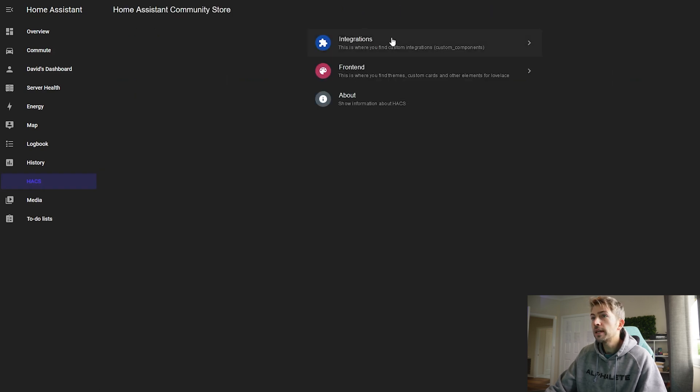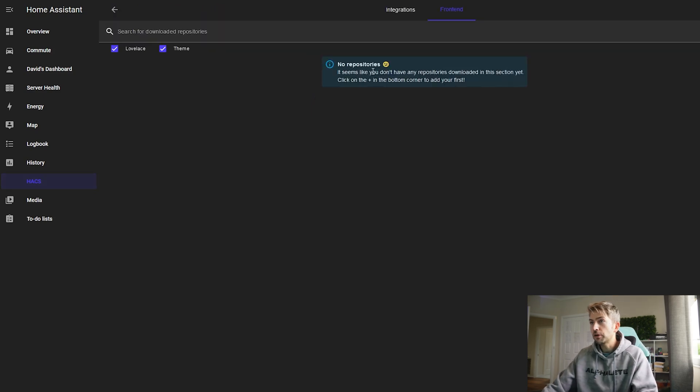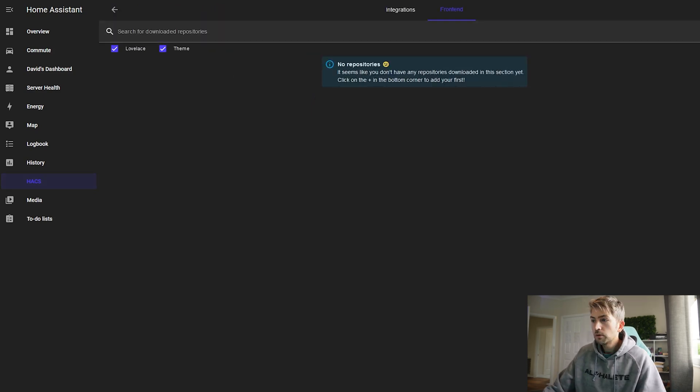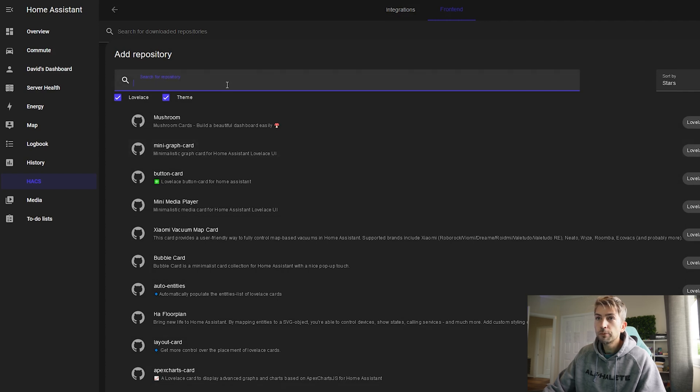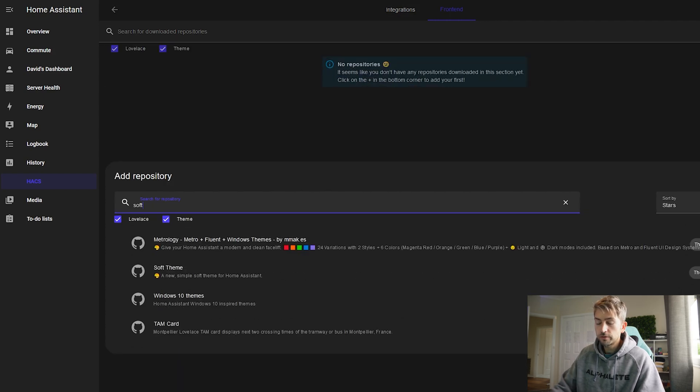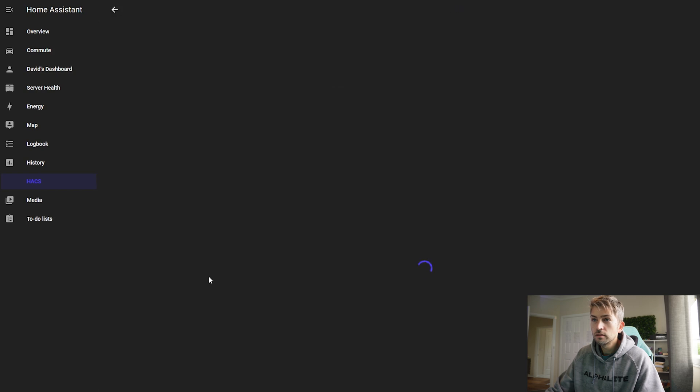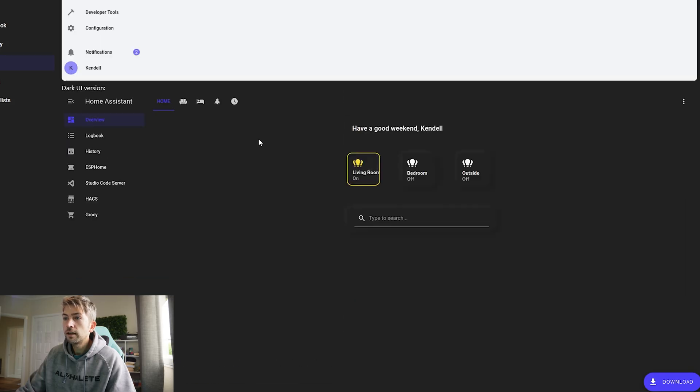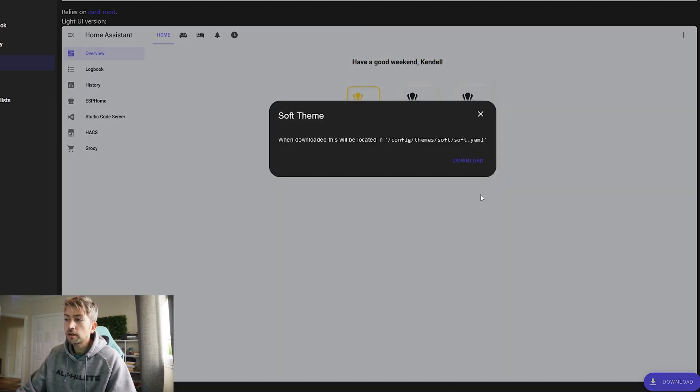If we click into it we can now see that we have custom integrations and front end. So for themes we're gonna go with front end. We're gonna click on the plus button down the bottom and we're gonna search for soft. This is the theme that I am actually using at the moment so we're gonna click download.